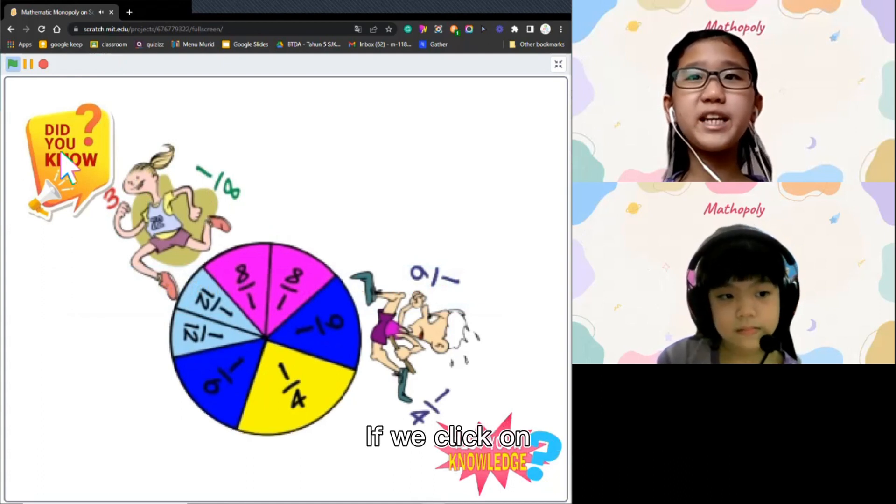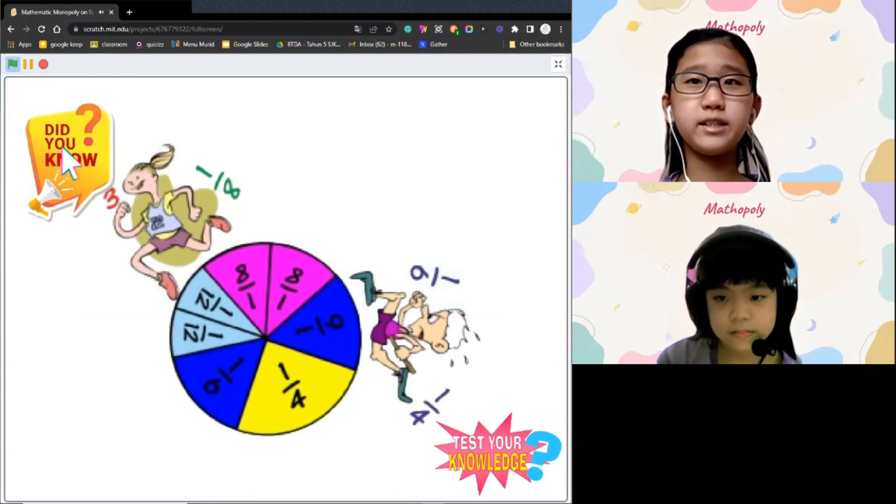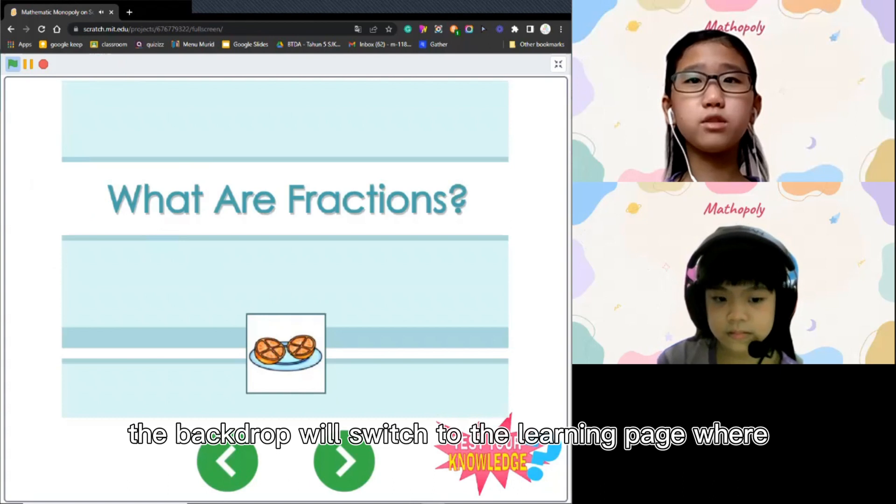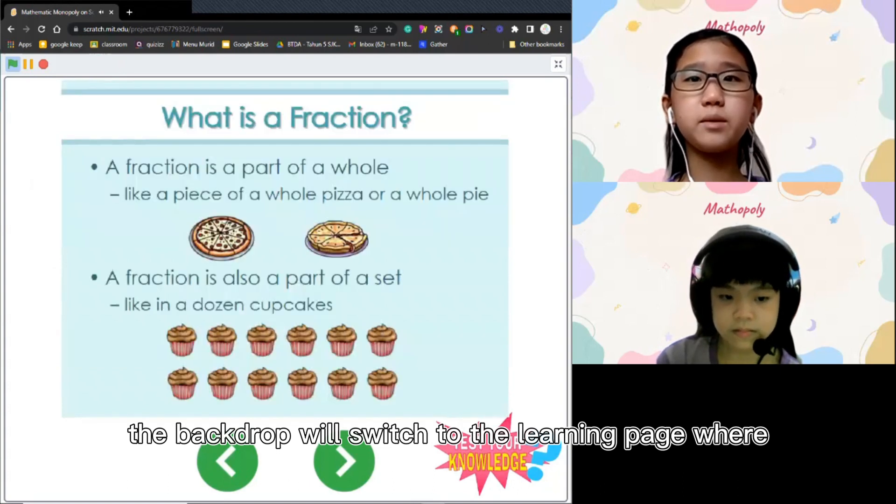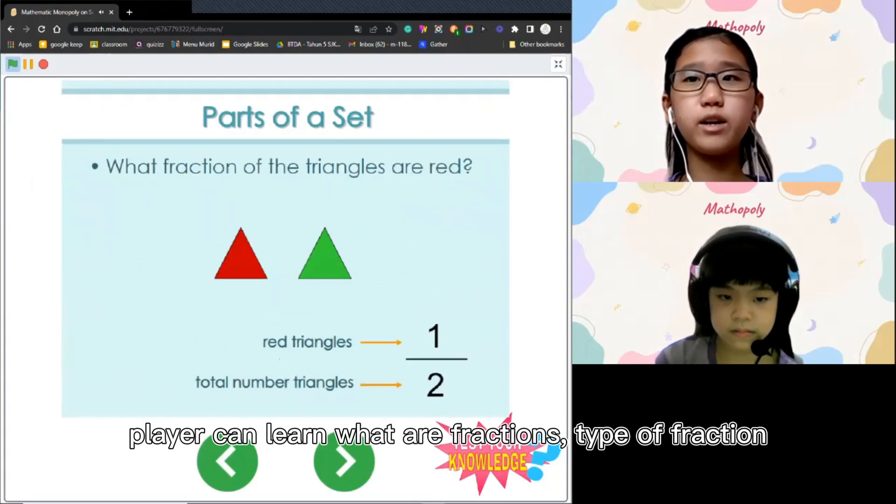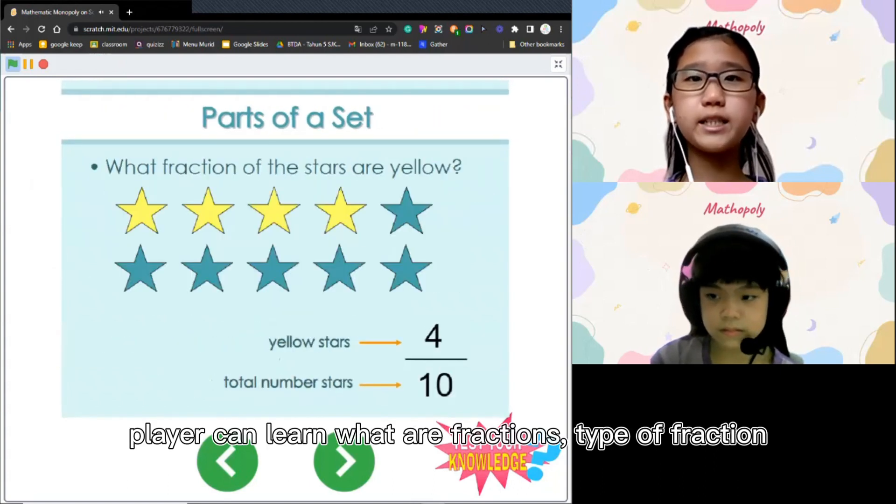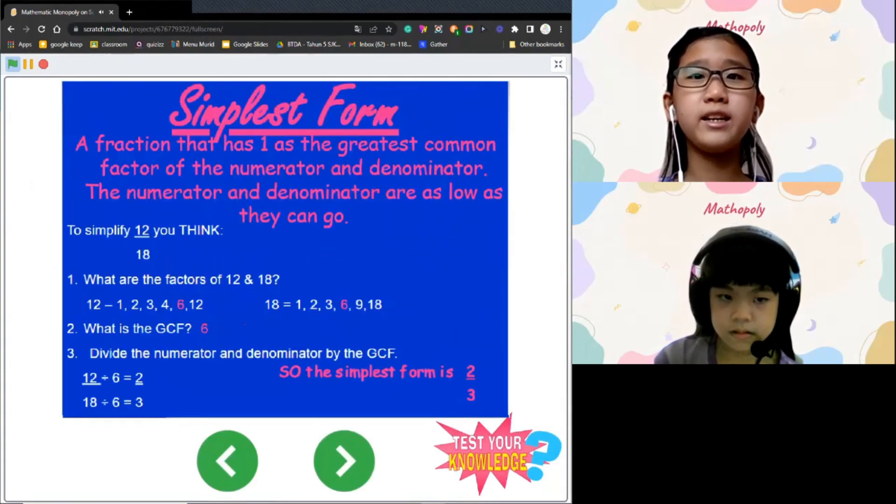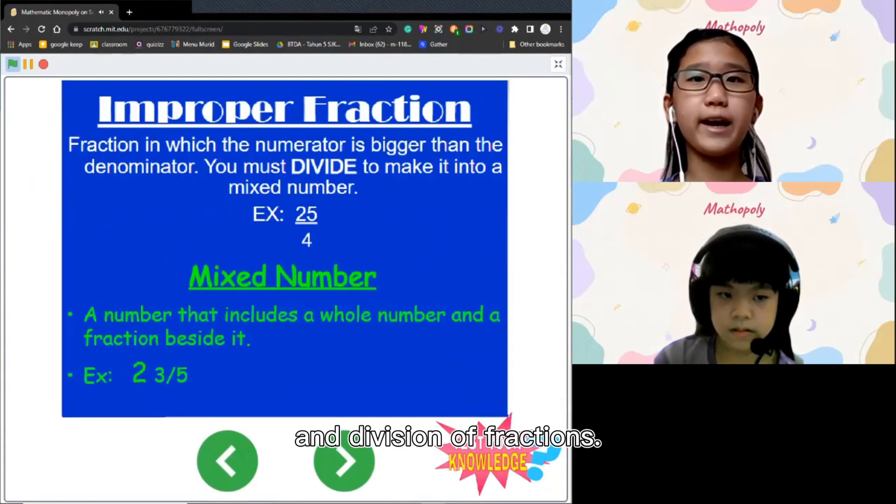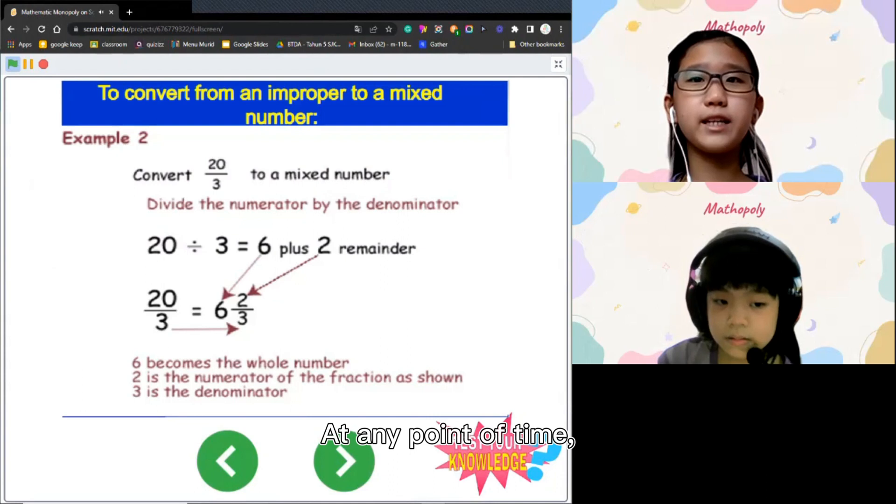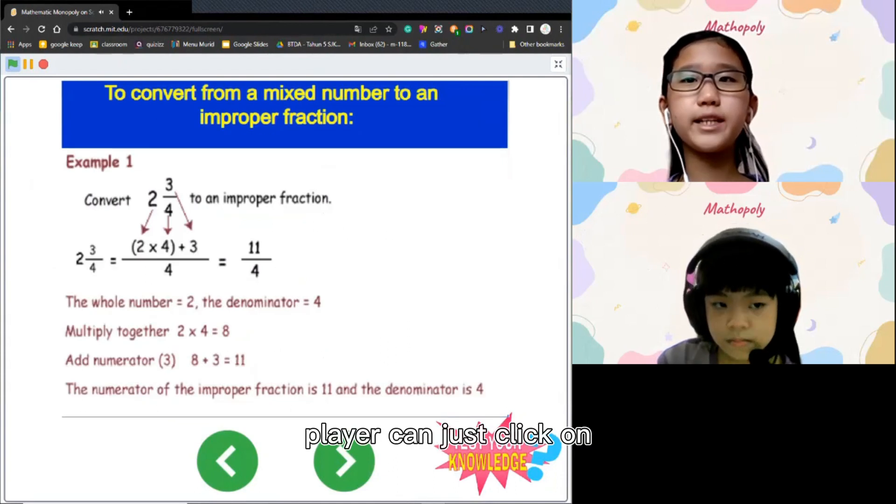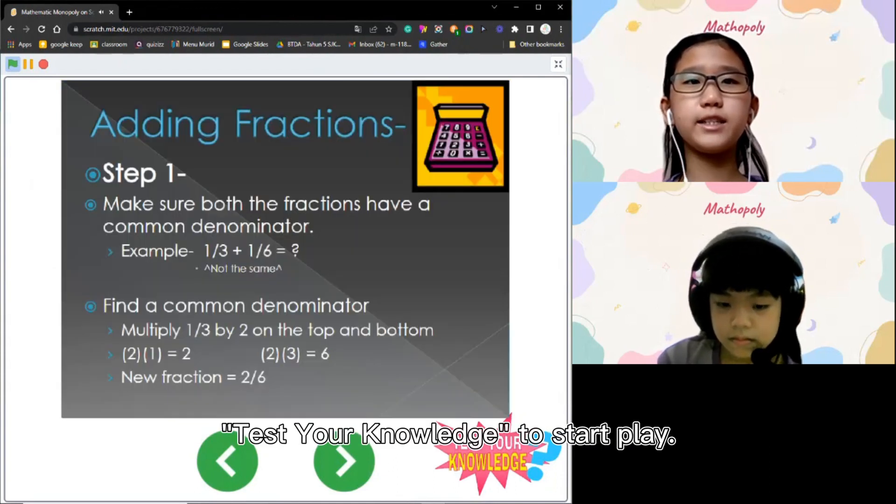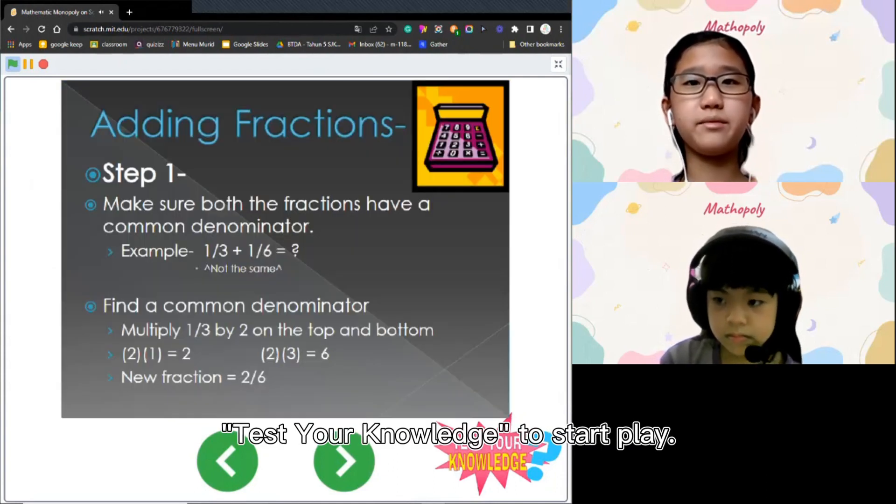If we click on the Did You Know button, the backdrop will switch to the learning page where players can learn what are fractions, types of fractions and addition, subtraction, multiplication, and division of fractions. At any point in time, players can just click on Test Your Knowledge to start play.